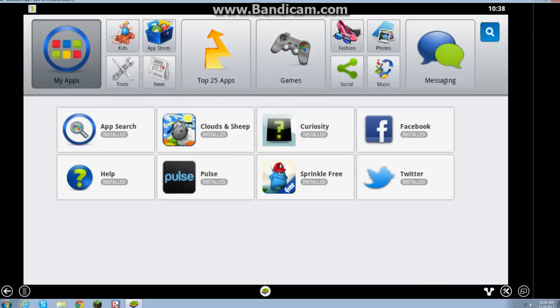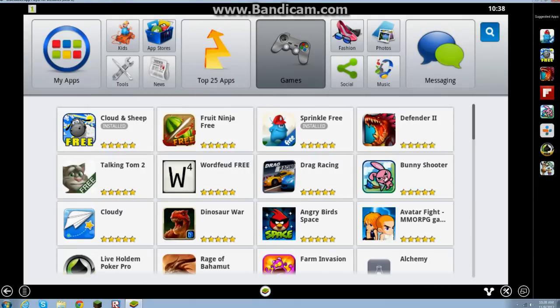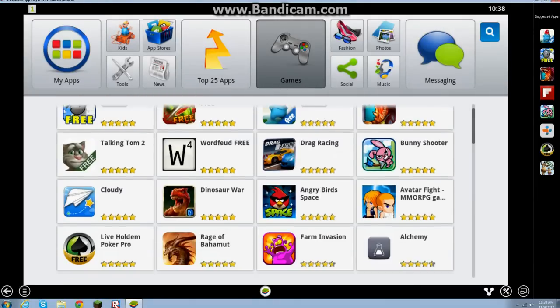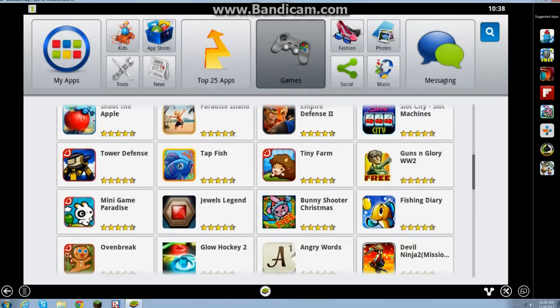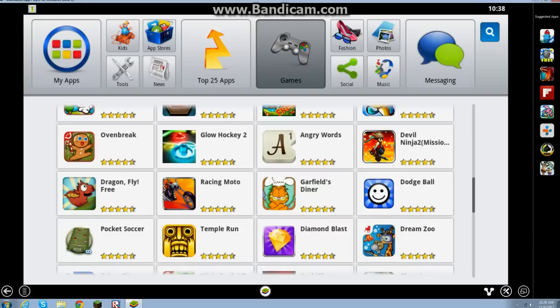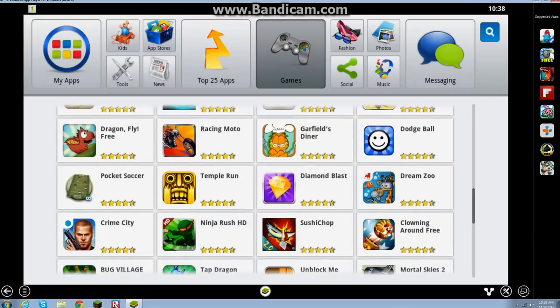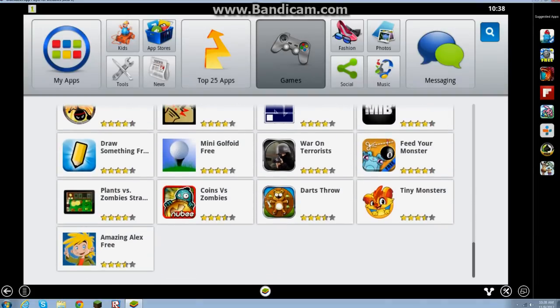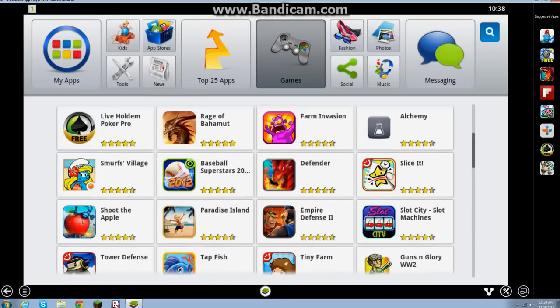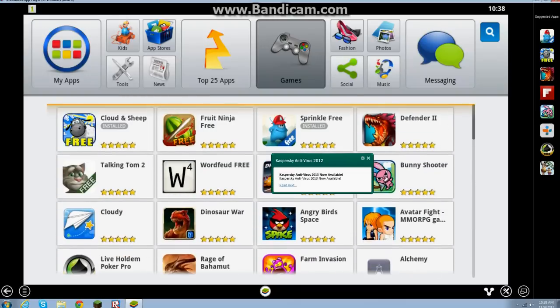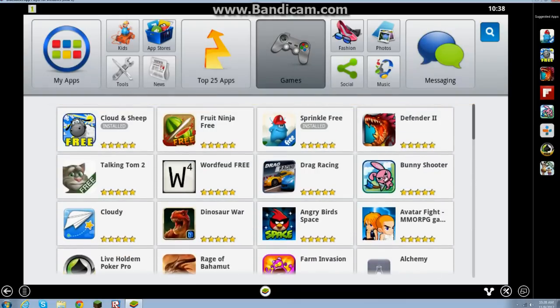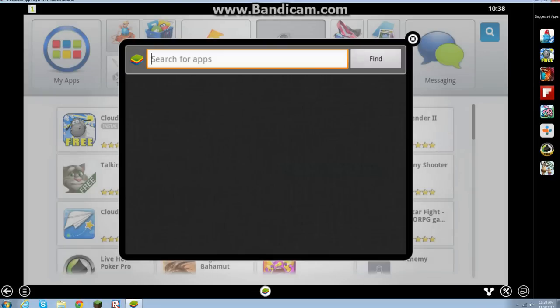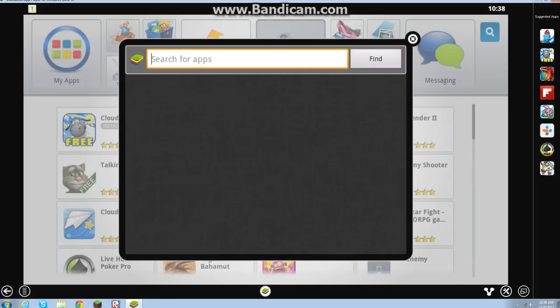Alright, as you can see, I already have some games installed. You can get games, top apps, all these games for free for your computer. Now, these are usually for Android. Anyway, when you want to find it, you're going to want to search for apps.